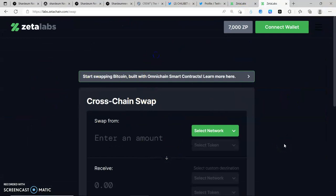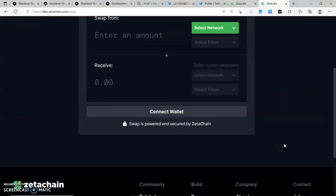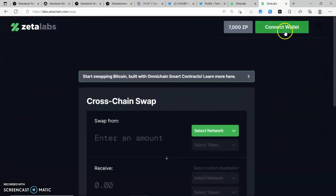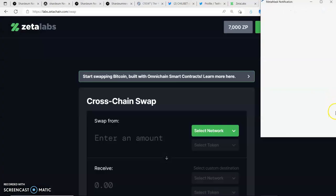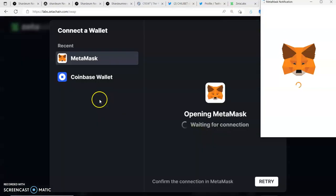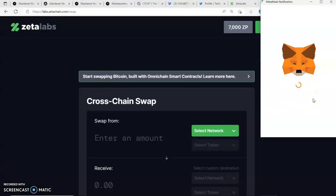The first thing you would do when you get here is to connect your wallet. I'm using my laptop and already have MetaMask installed. I'll click to connect to MetaMask. There are two major options here: MetaMask or Coinbase Wallet. Once we connect, we proceed with the other tasks.